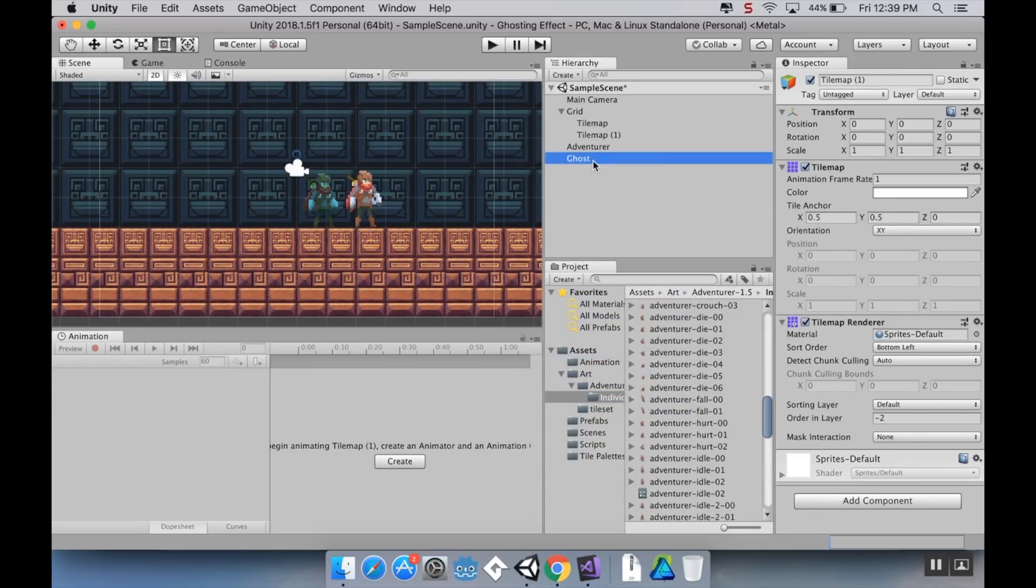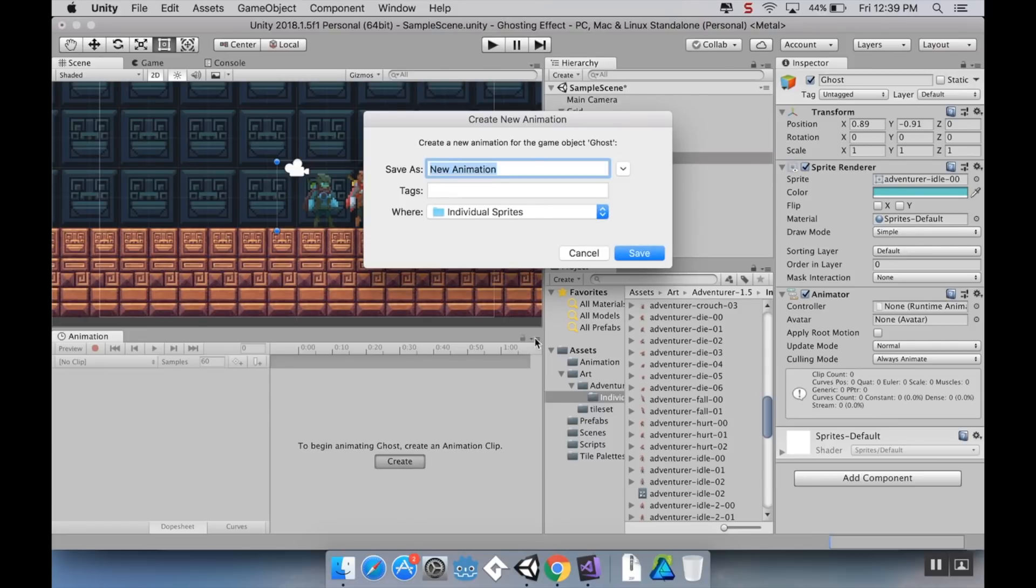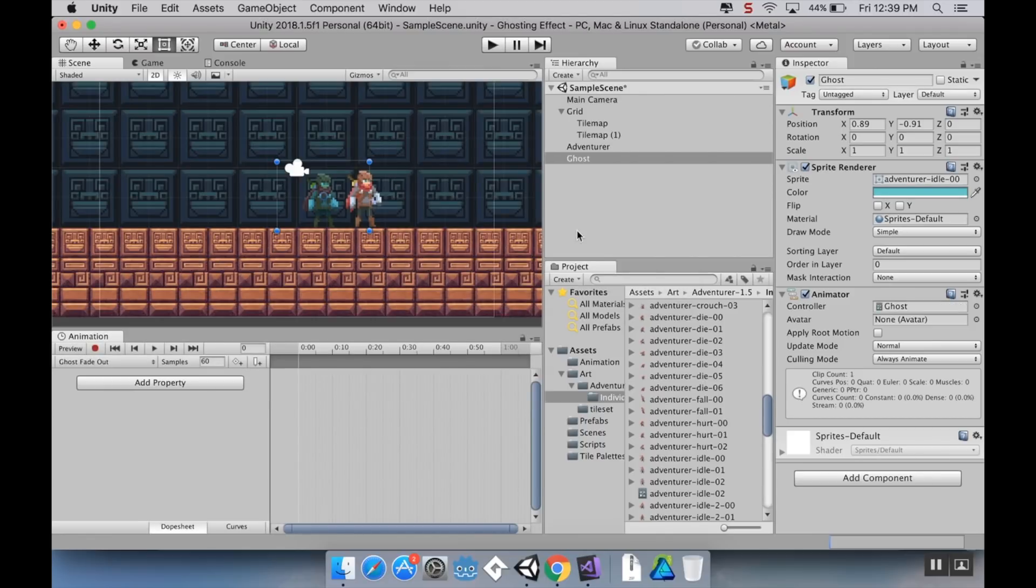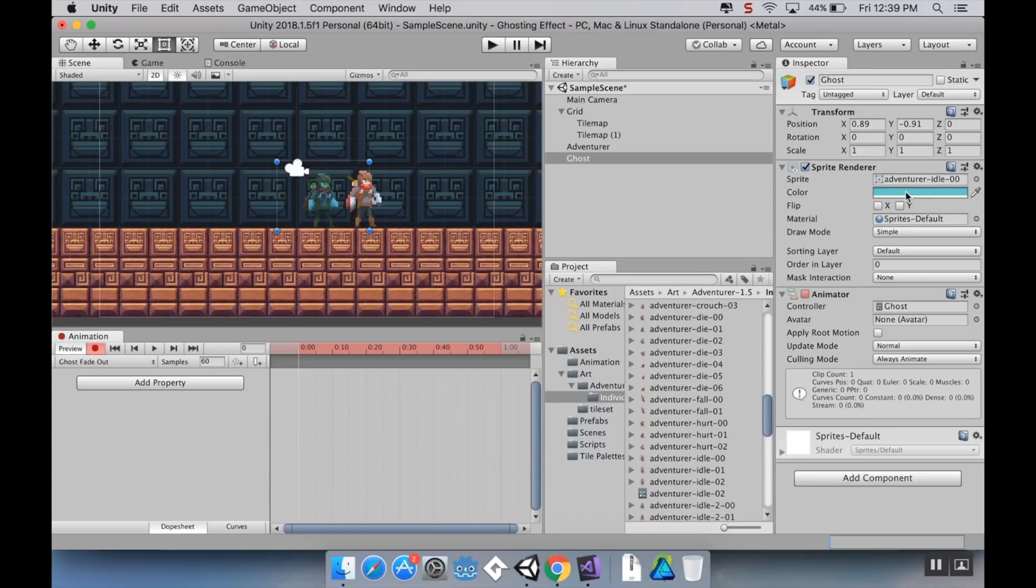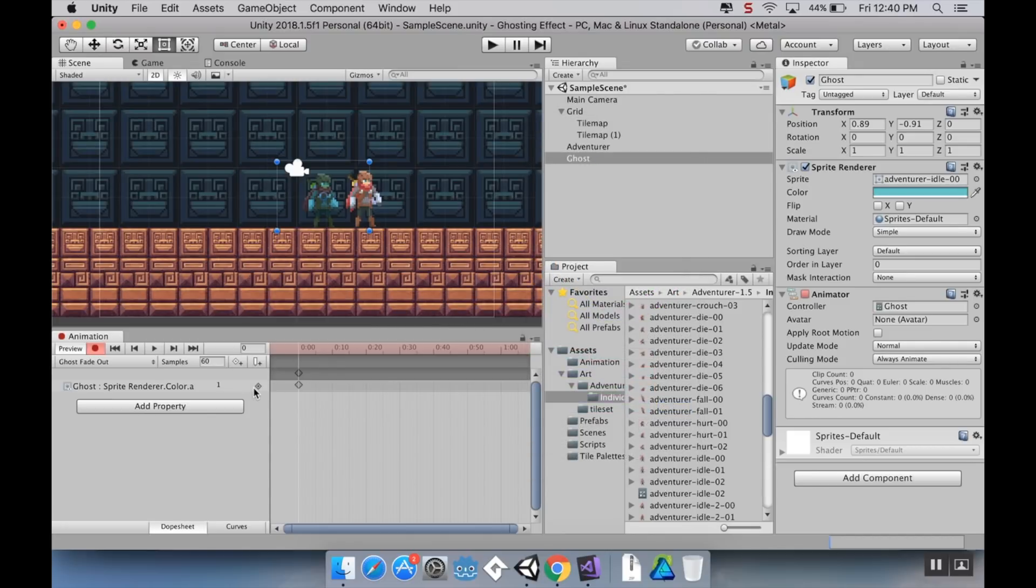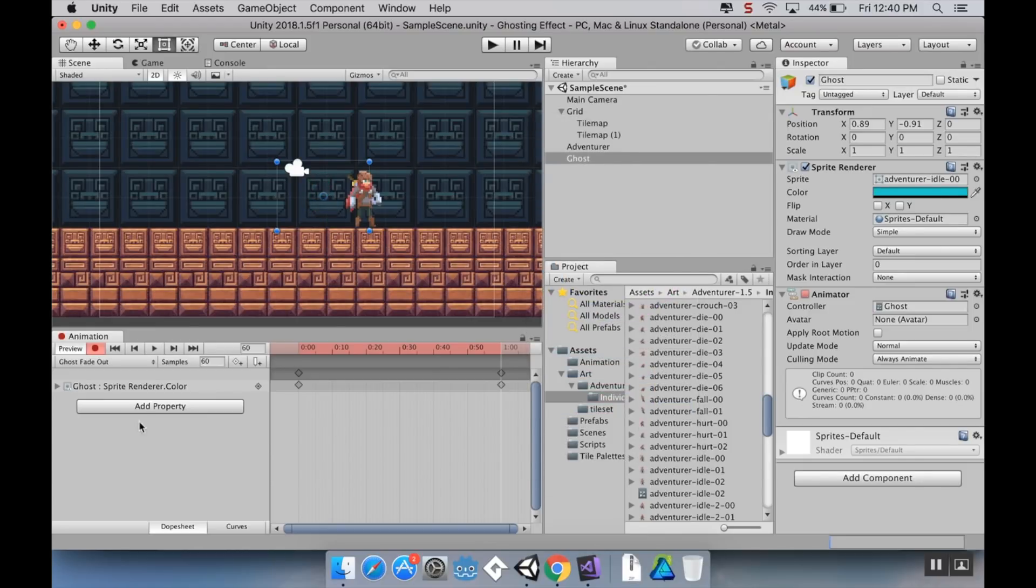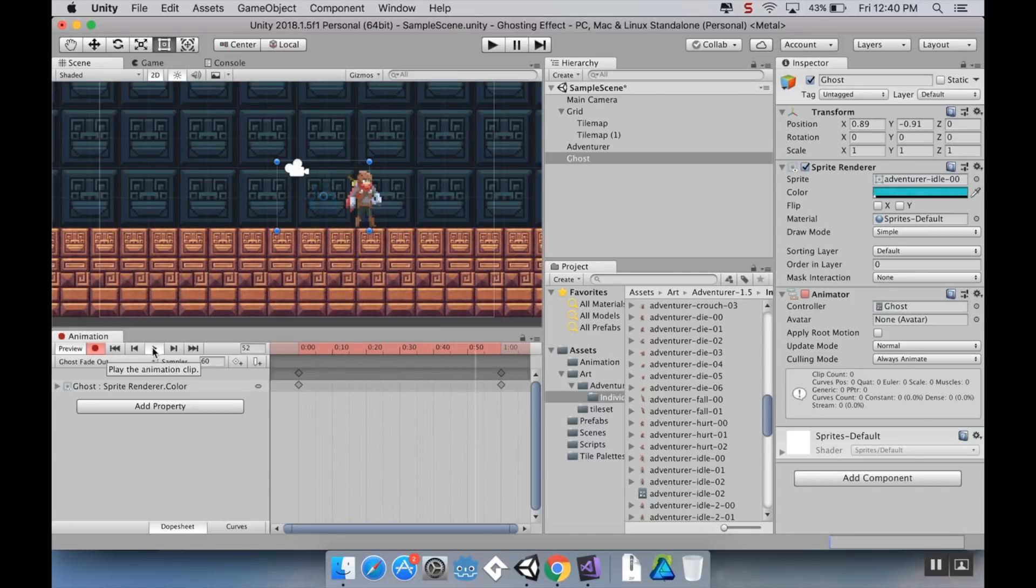Now I'm going to create an animation for this. So I'm going to highlight the ghost and bring out my animation window. If you don't already have that open, just go to window and choose animation. I'm going to create a new clip. I'm just going to call this ghost fade out. I'm going to click record, and I'm going to start editing the sprites alpha value. So I want it to start fully opaque, and then at a minute, I want it to be fully transparent. So it's just kind of fading out like that.